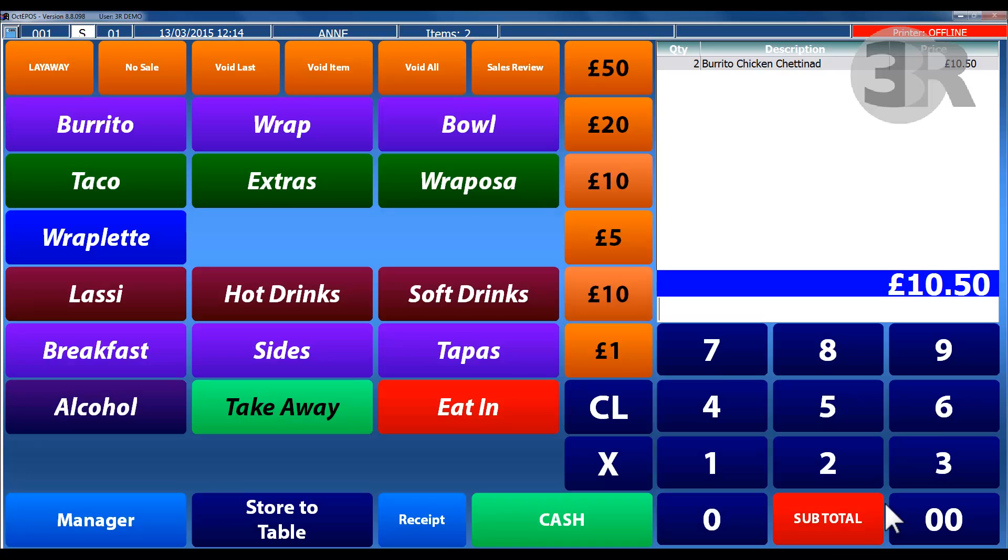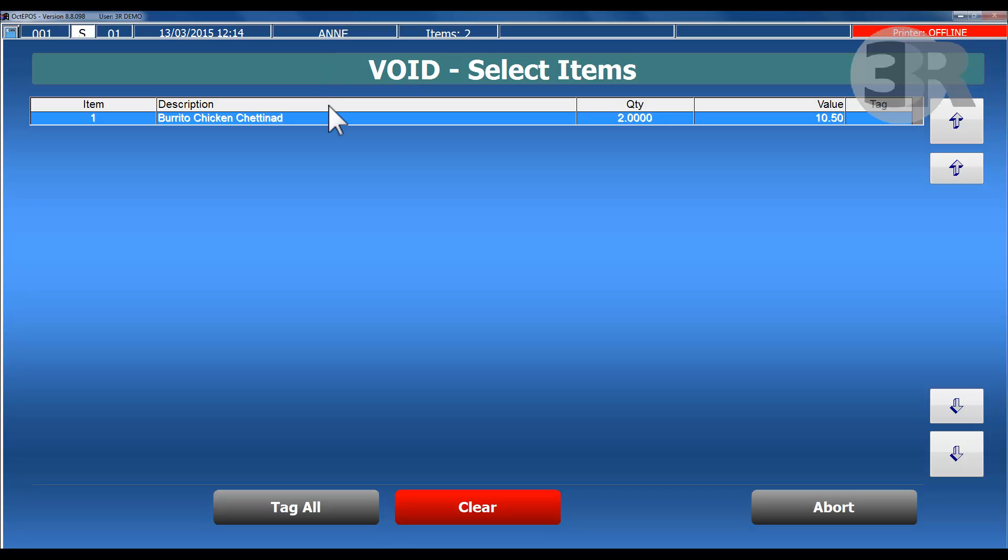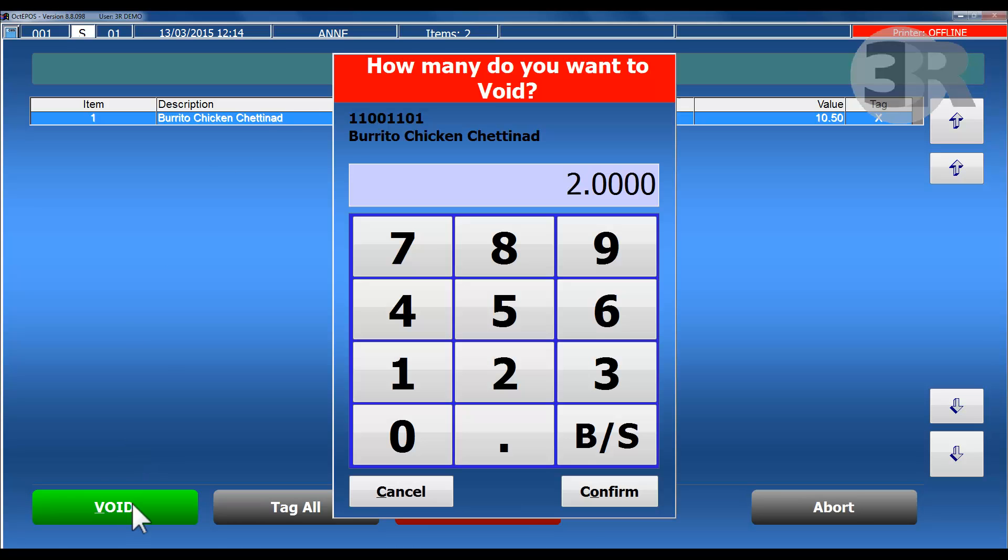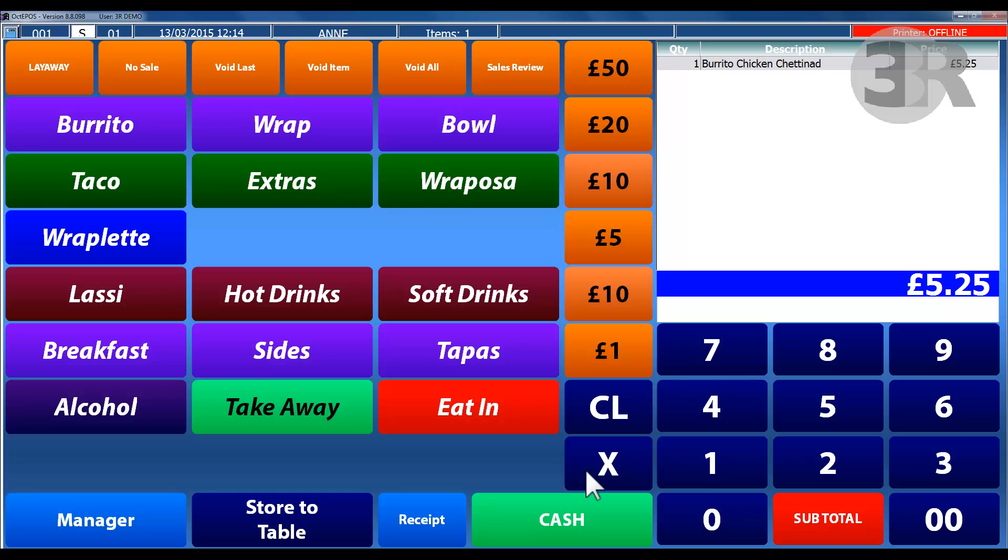The selected items will then appear in the basket. If a customer has changed their mind on either the quantity or the item itself, items can easily be voided and changed. This will then affect the total price and quantity of products in the basket.